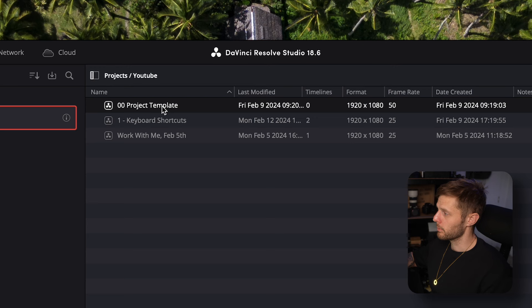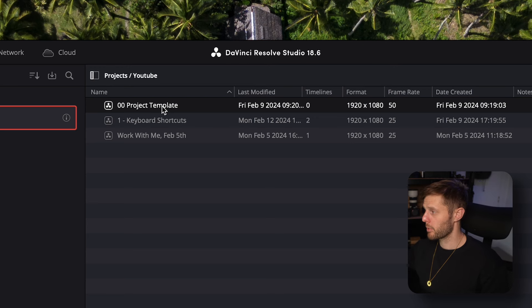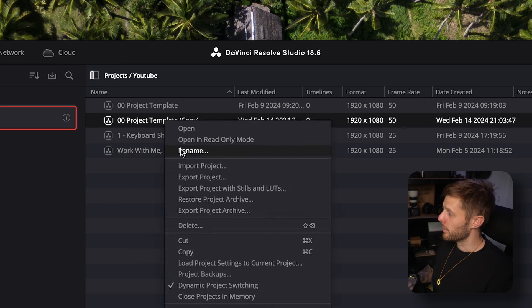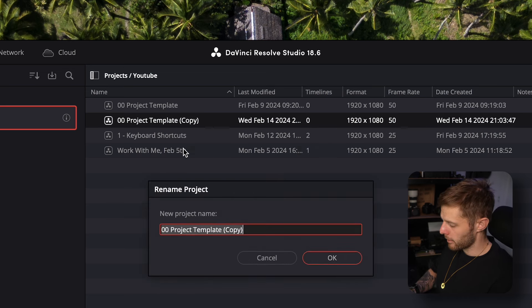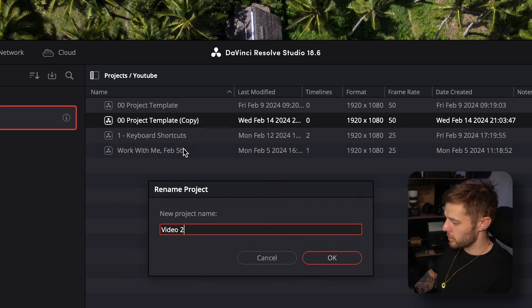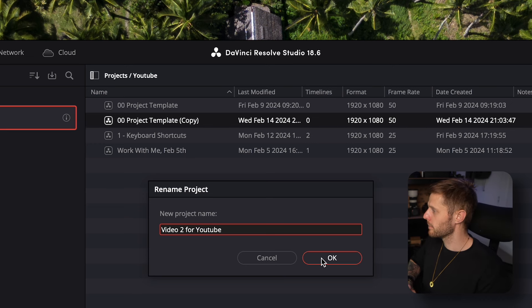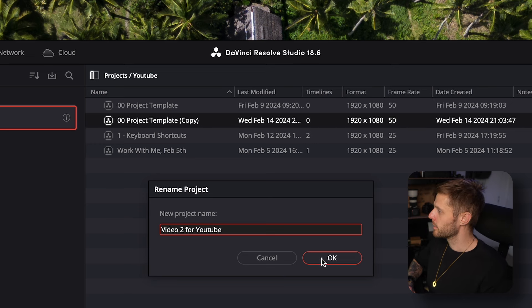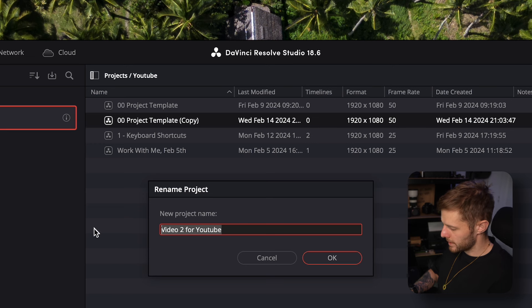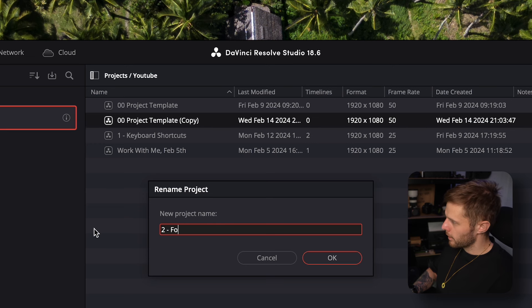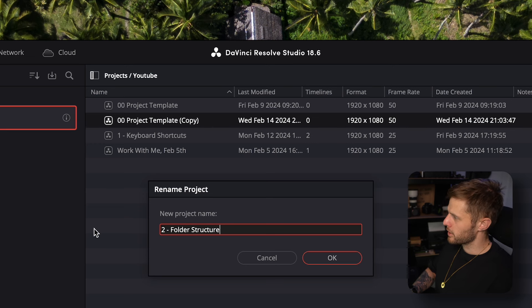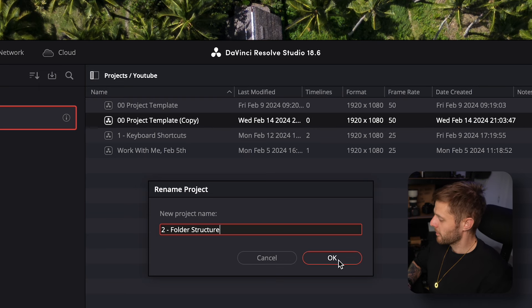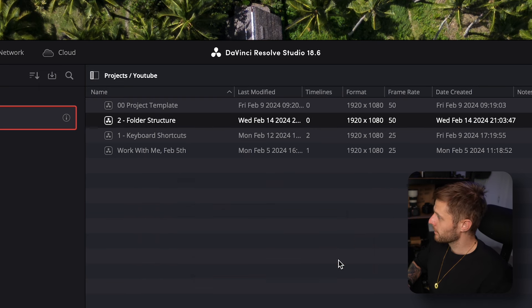So I've created a project template file so I can simply copy and paste it, rename that whatever I want. So video two for YouTube for example. For this one may as well set this up now as I'm doing it, or actually let's call it number two folder structure. Let's be productive whilst I'm filming this.